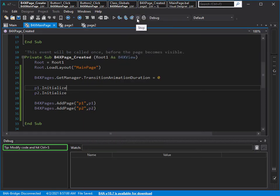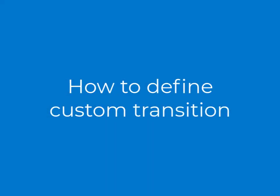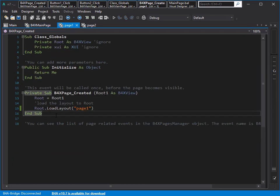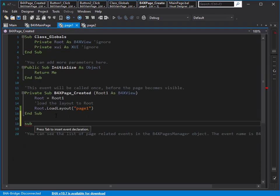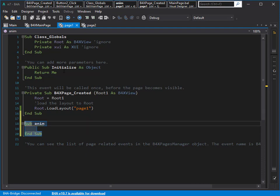Wow, that's nice! I think this is faster than normal activity transition, because it's only one class and it's showing a class. Very good. The next step is to define our own animation. To define a custom transition we can define a new animation — I'll create one sub inside each page class.